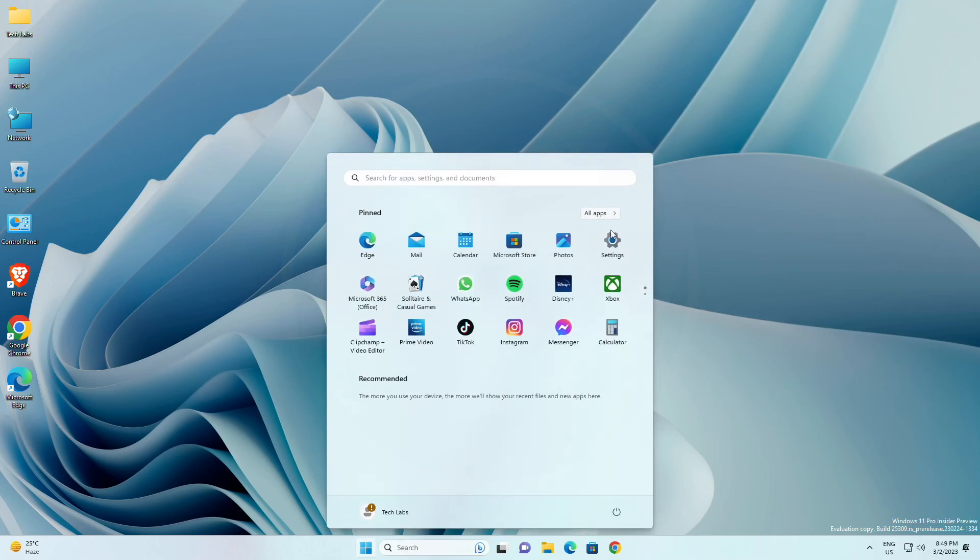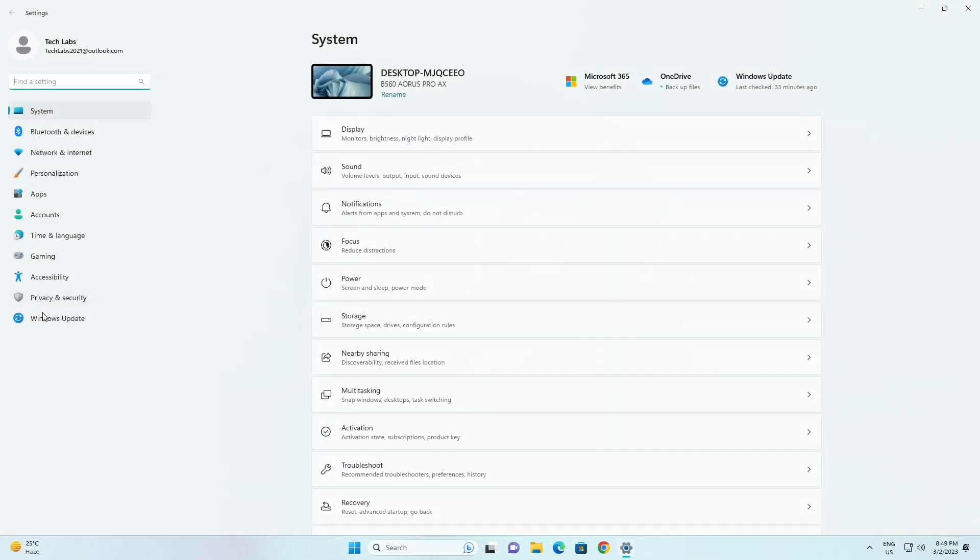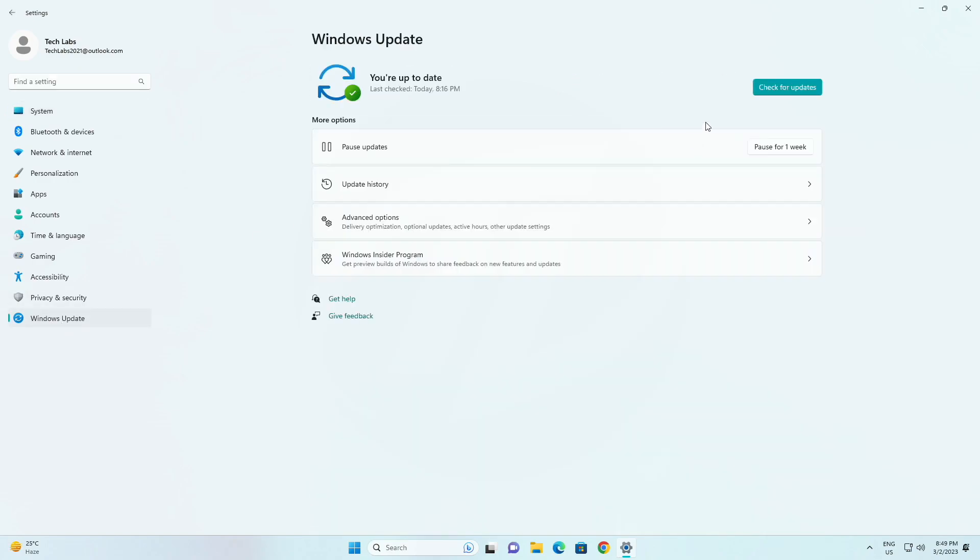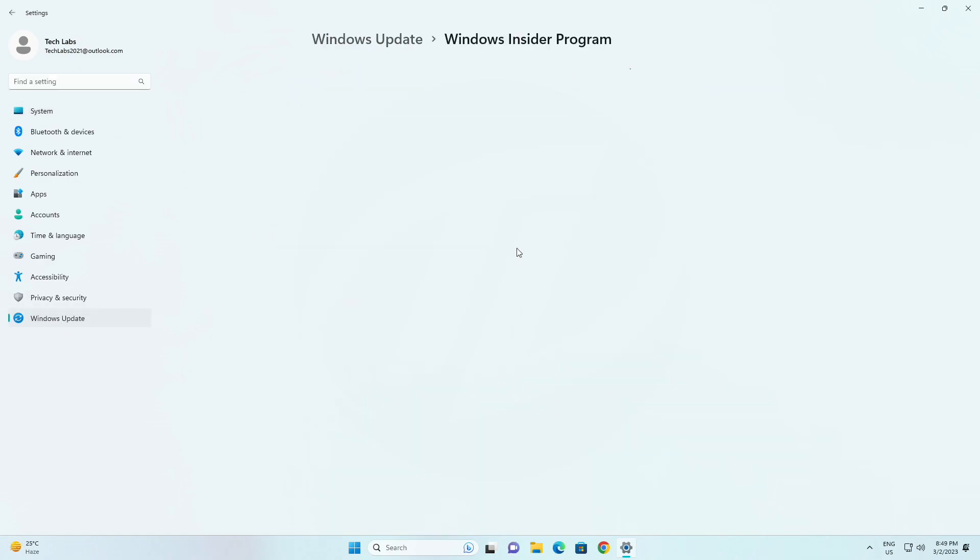Fixed an issue with the Windows Insider Program Settings page showing a newer build was available in Windows Update even though you are on the latest available build in the dev channel.